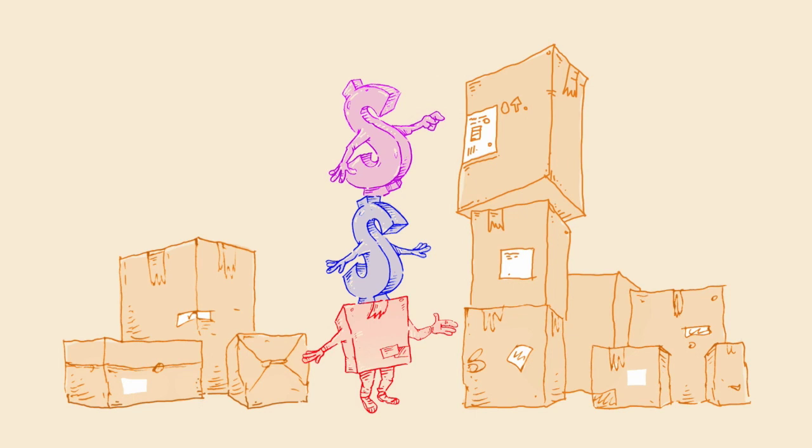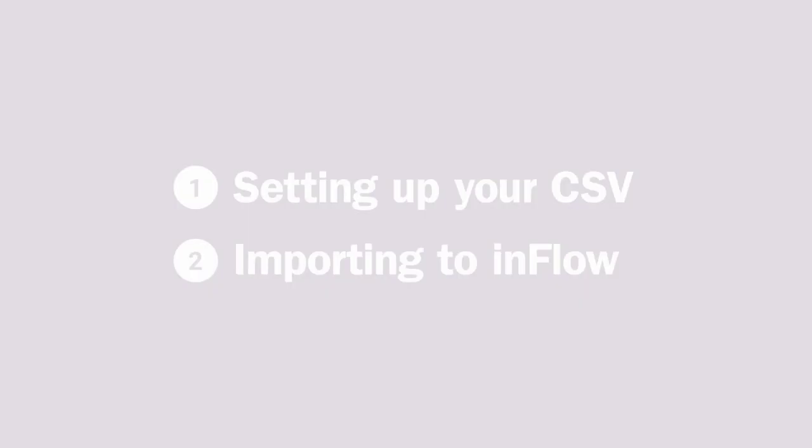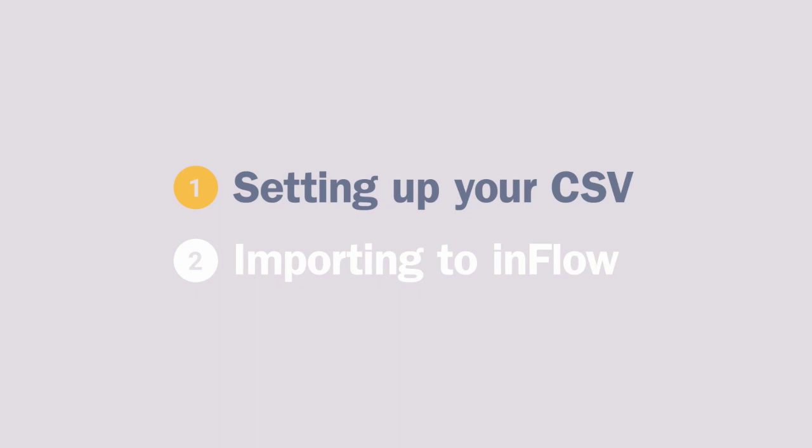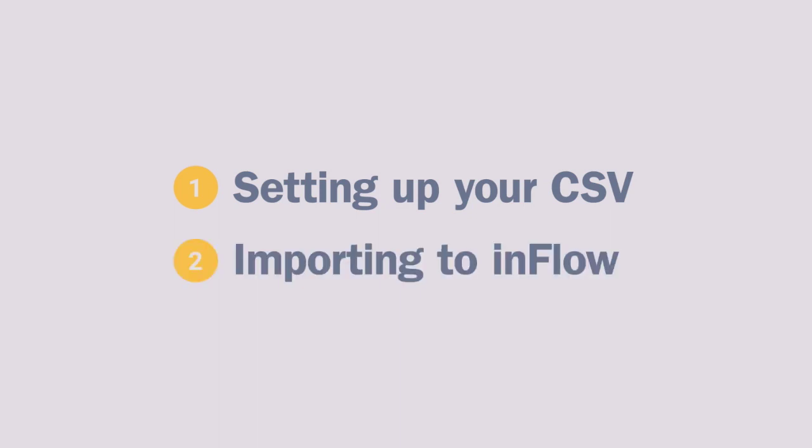As mentioned, we're only covering two types of imports in this video, but you'll find that once you go through the importing once, you'll have all the knowledge you need to do any other imports in Inflow Cloud. Importing can be done in two easy steps: setting up your CSV file and importing to Inflow.